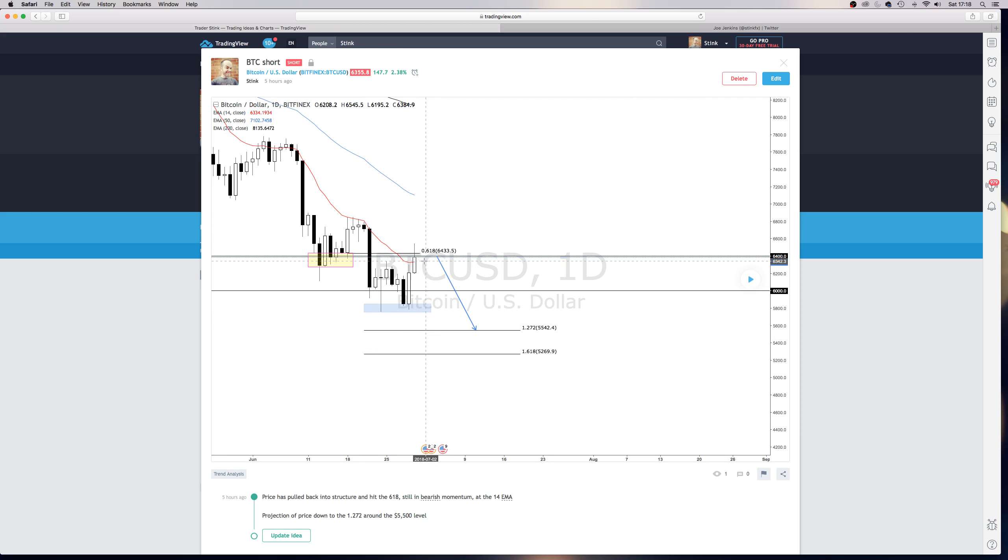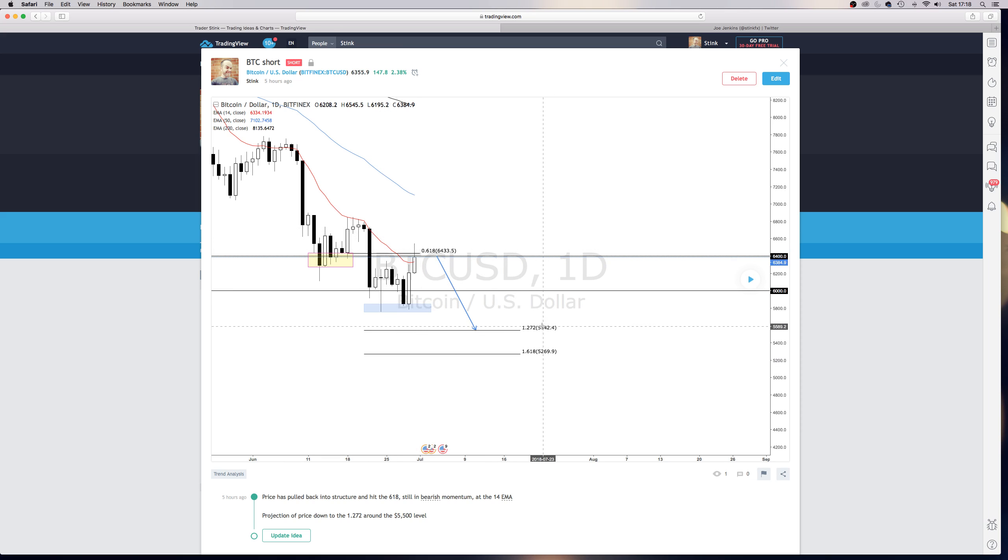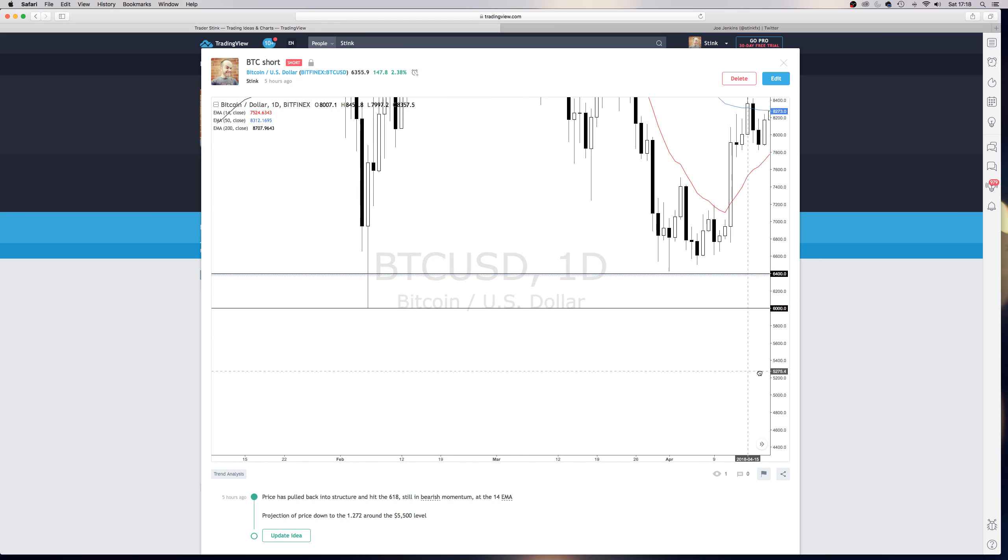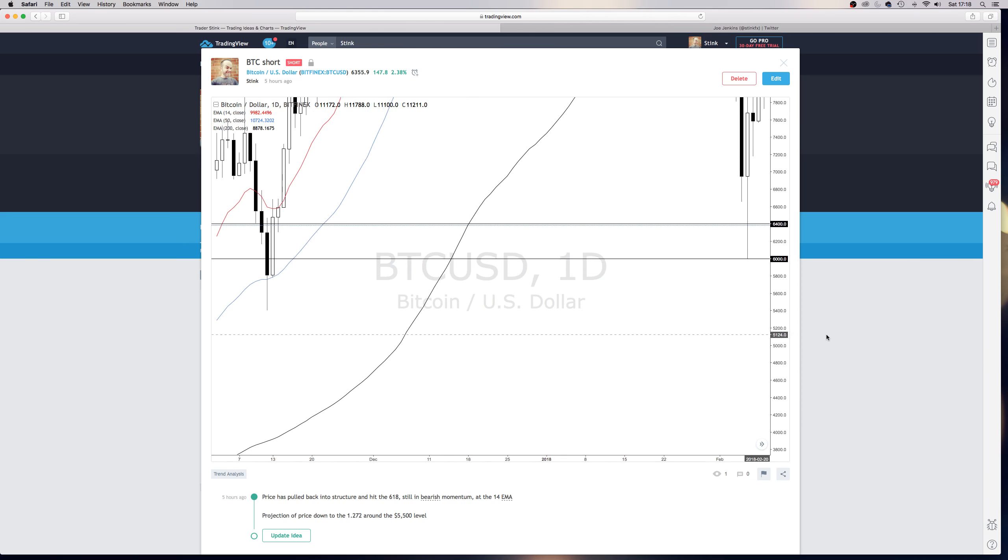So again, what I was saying on Bitcoin is that the price has pushed down, pulled back up into structure. The price has pushed down, we've pulled up into structure. We're at the EMA. We've got the 618 Fibonacci level. The inversion will put us down to $5,500, which does have confluence in the next bit of structure.